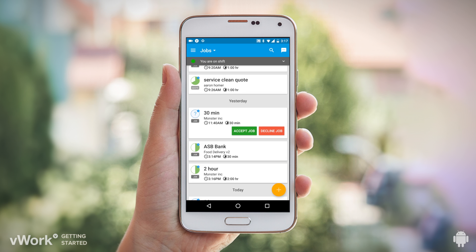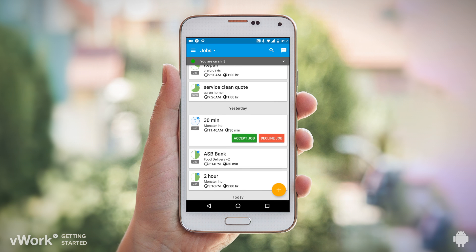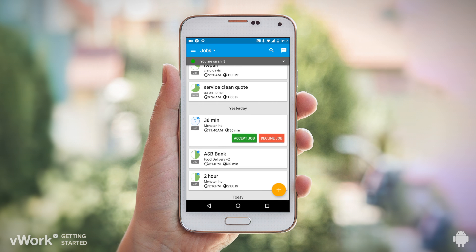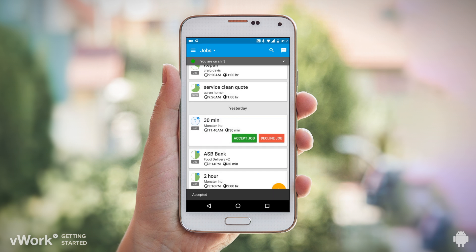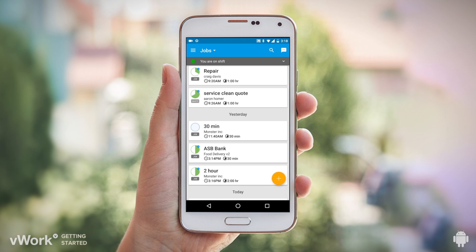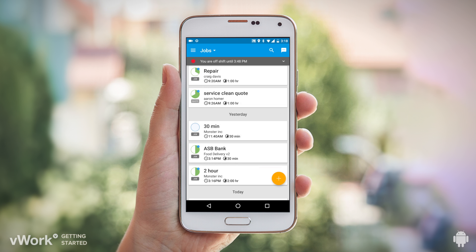Once you're logged in, your list of jobs will arrive on your phone. You can scroll through the list to see what's on. You can accept and decline jobs on this screen, and even choose the shift on or off if your company uses this.